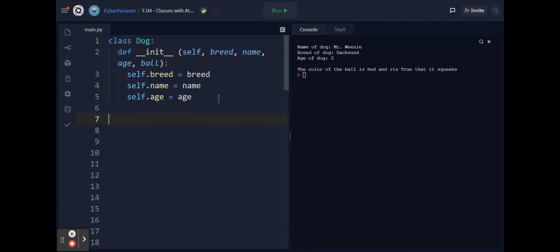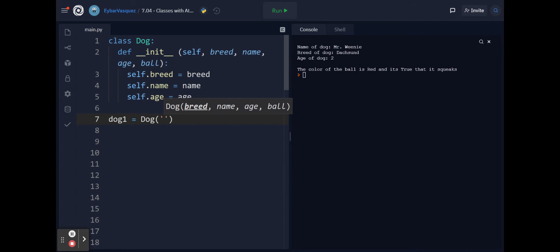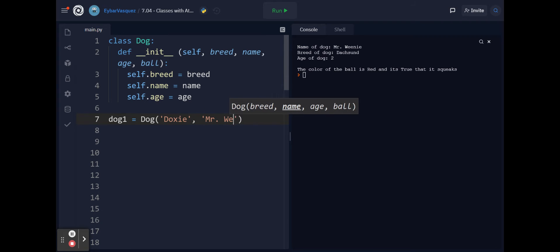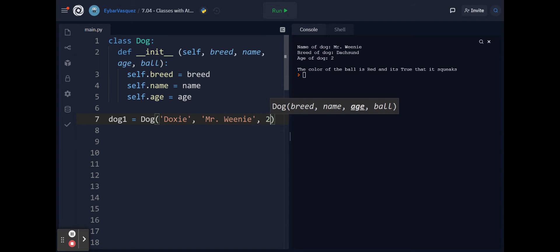Let's create a new object called dog1 with a couple of values. Let's say that the breed is a dachshund, the name is Mr. Weenie, and his age is 2.